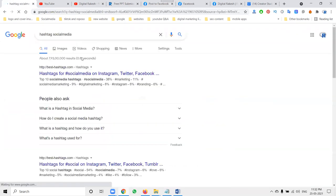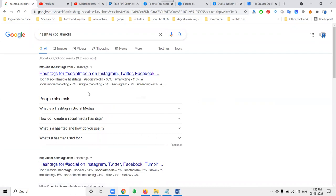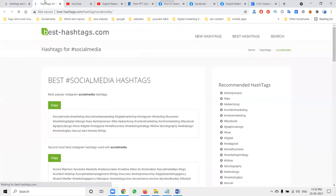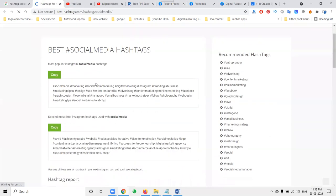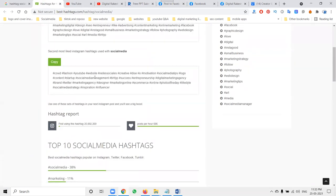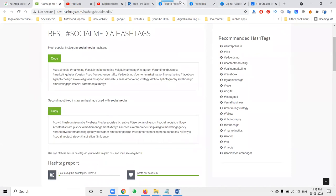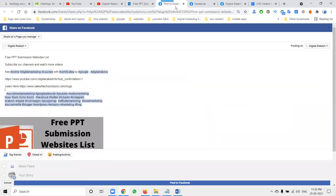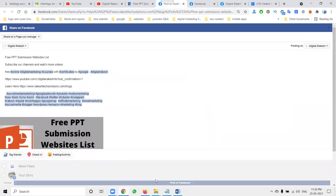Social media hashtags work for Instagram, Facebook, and Twitter — that is called marketing for your particular things. How much you are marketing the product, that is the best test for social media. Hashtags are your trending topics on the particular platform. Now click to post.